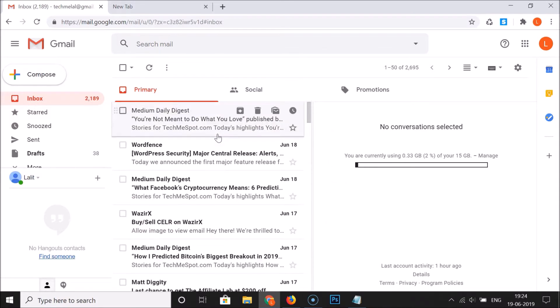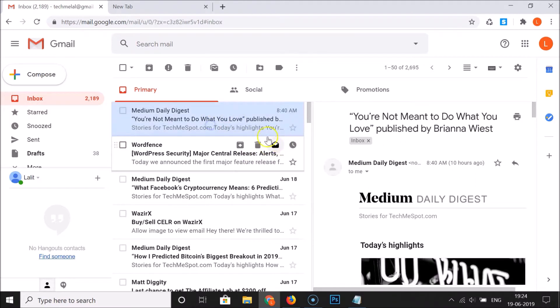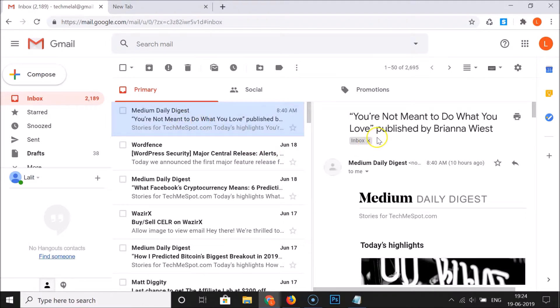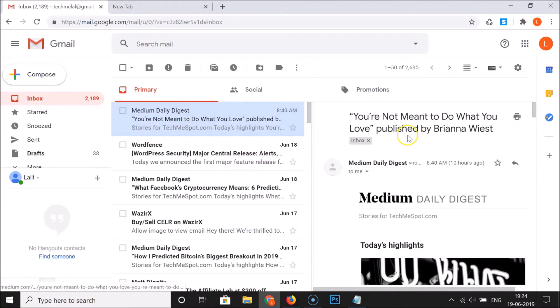You can also make the sections smaller or larger using the divider. Here we have the emails list on one side and the preview window on the other.